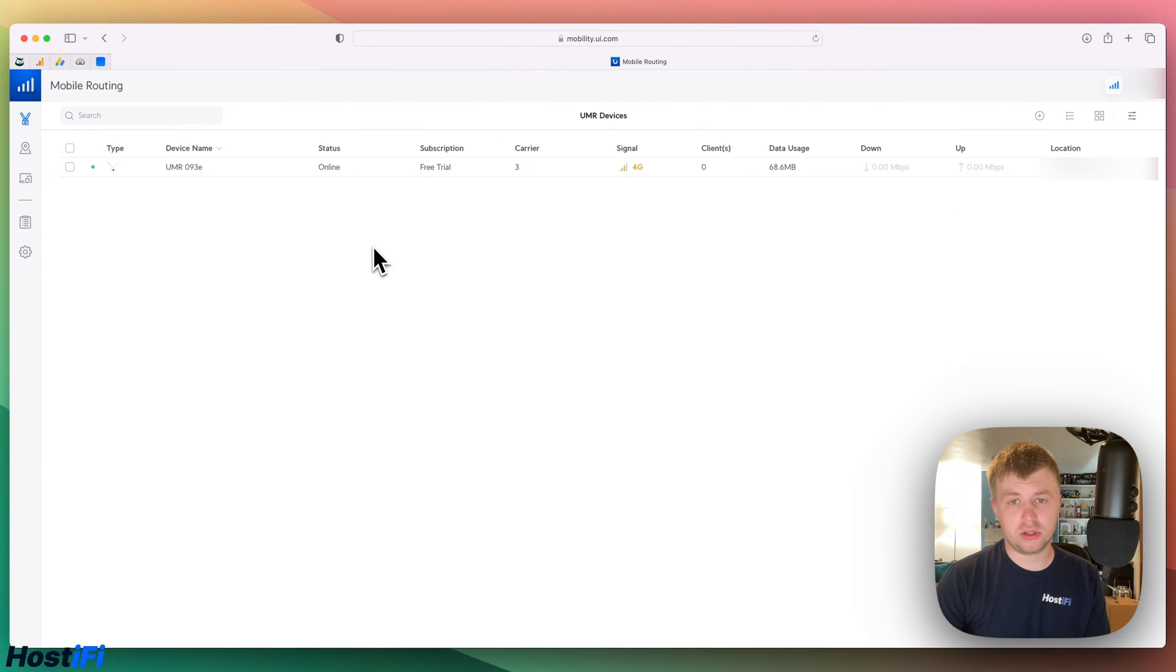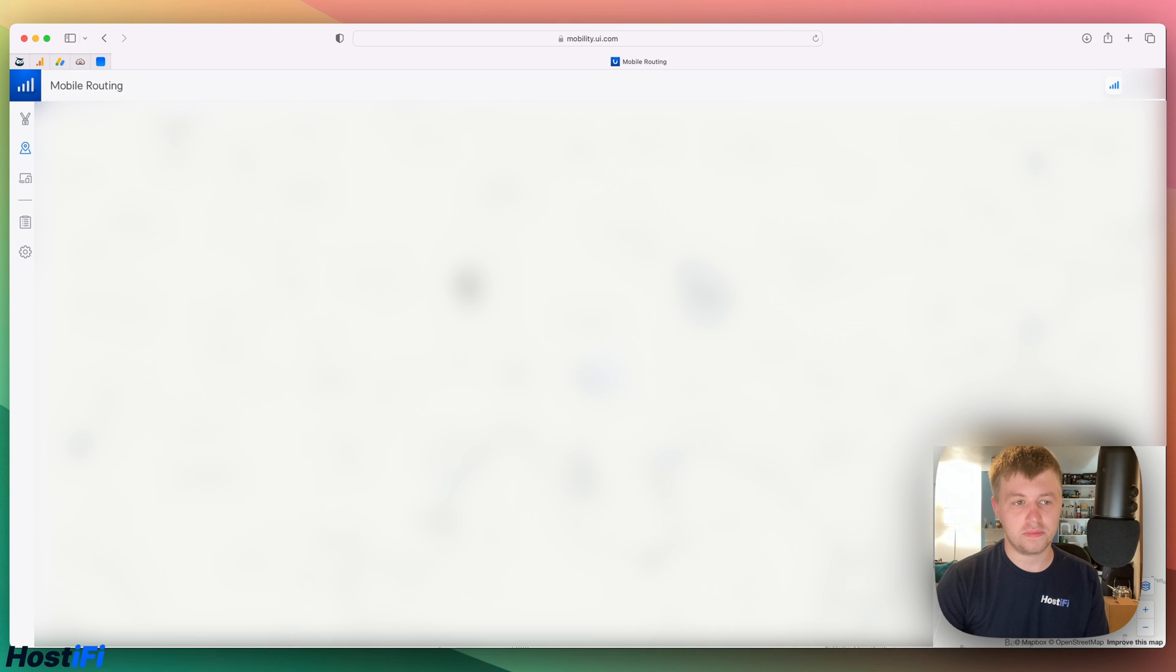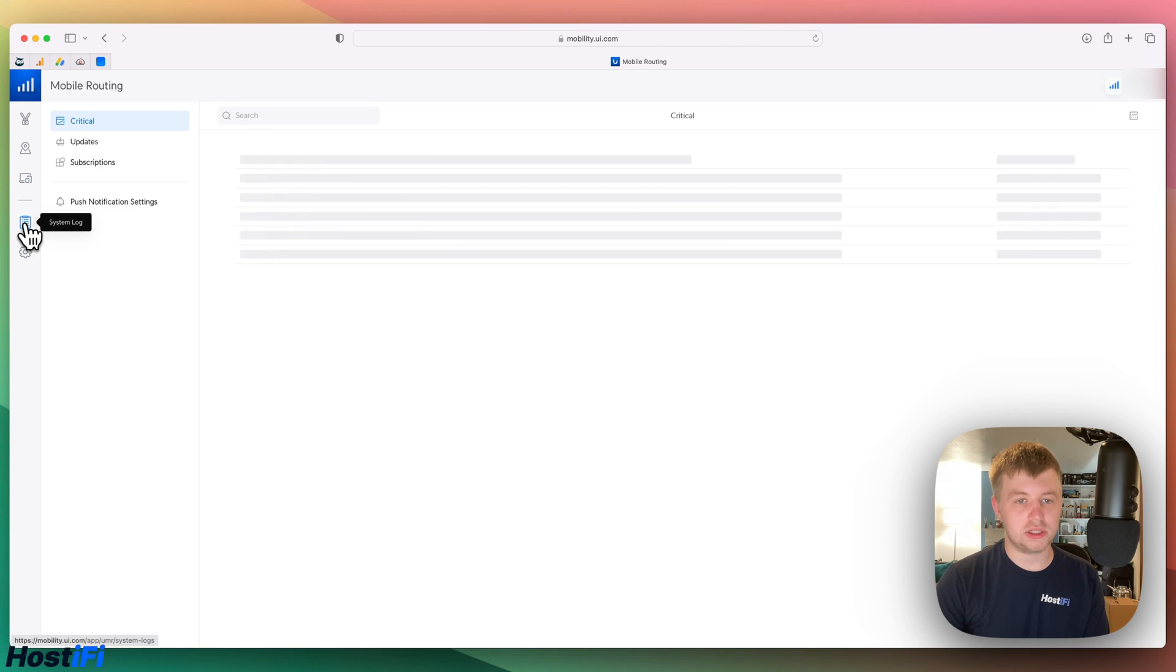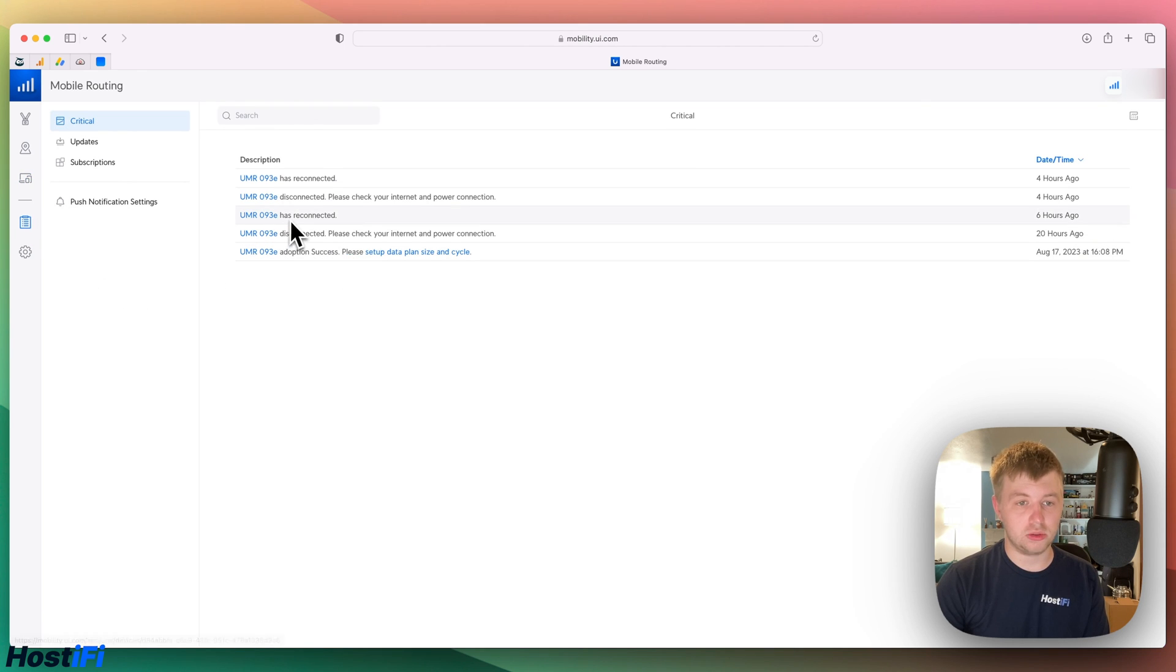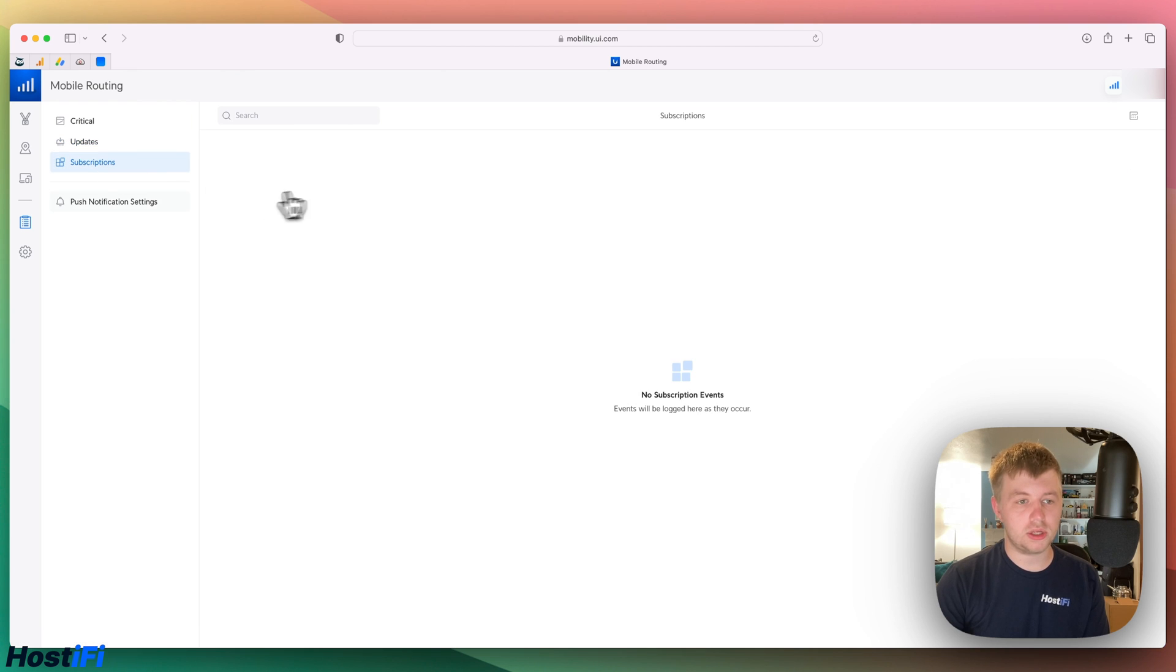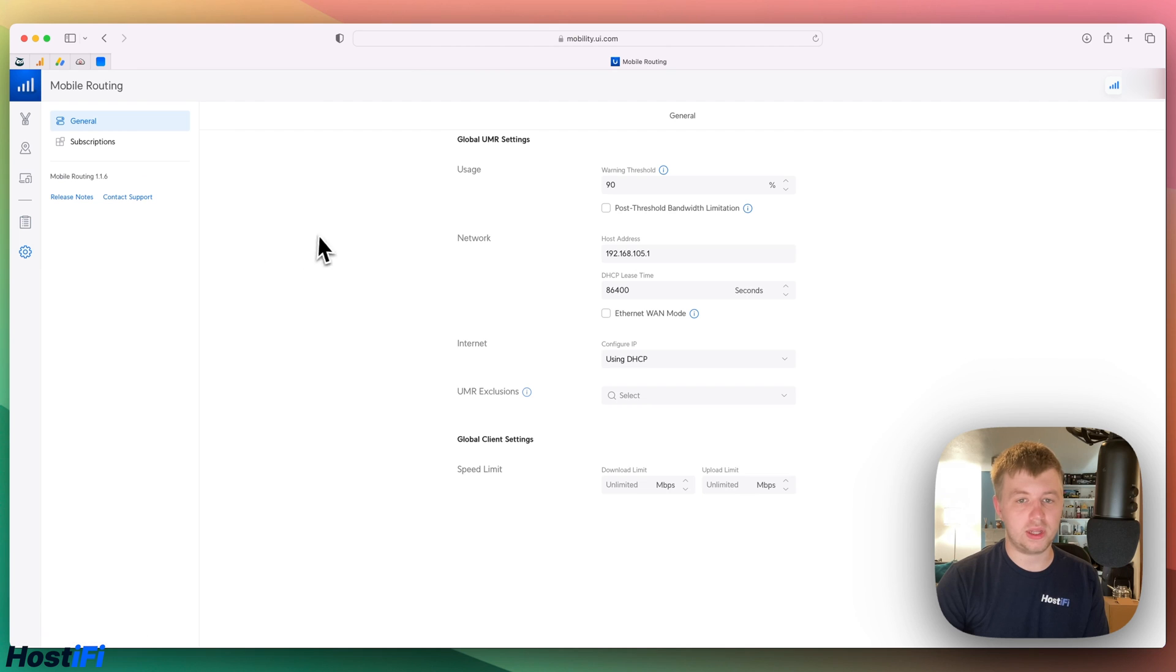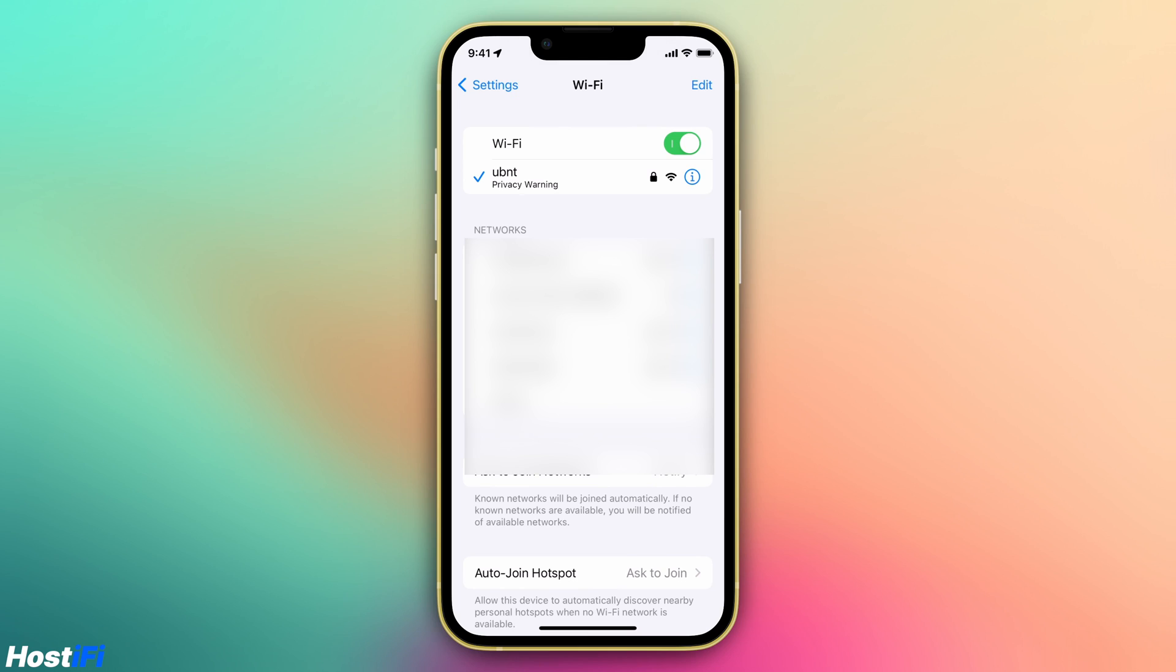In mobility.ui.com, we've also got a few settings. We've got a map, and it gives you the location of where the device is. We've got how many clients are connected to the AP, as well as a system log, so it tells you when it's got adopted, it being reconnected or disconnected, updates, when updates were done, subscriptions, and push notification settings. If we go to the settings, we can see usage, network, internet. These are mainly for the global UMR settings.